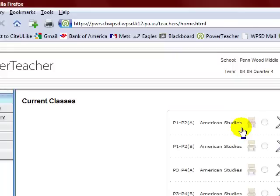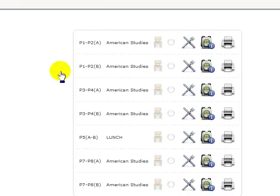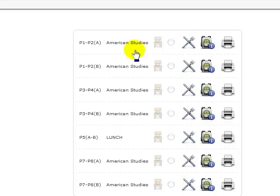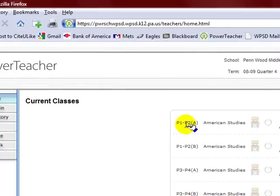This is the opening or home page of PowerTeacher. Let me give you a brief overview of what it is. You have your class list that's located right here in the center. You see I have A day and B day classes, periods one, two, American Studies.